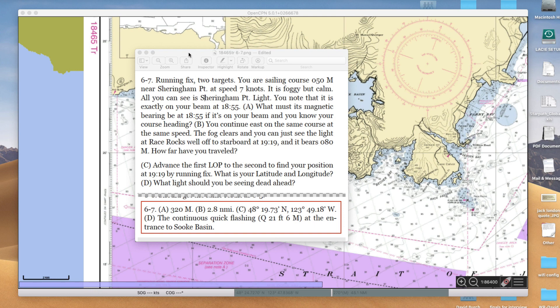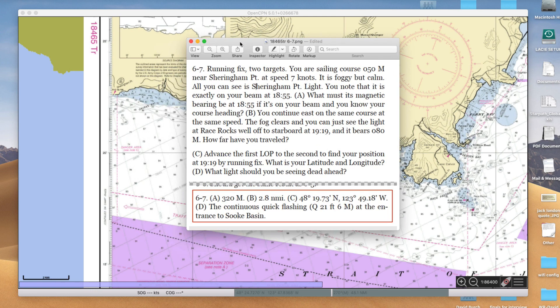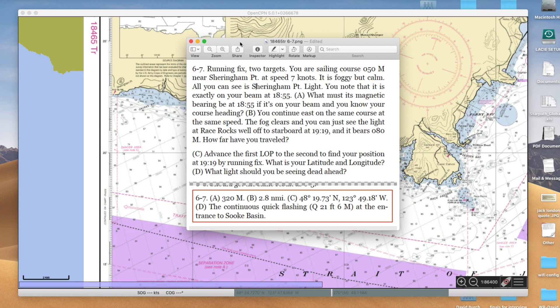Here is the problem. I'll work this two ways as we usually do: one with electronic charting and the other with a paper chart, parallel rulers and dividers.